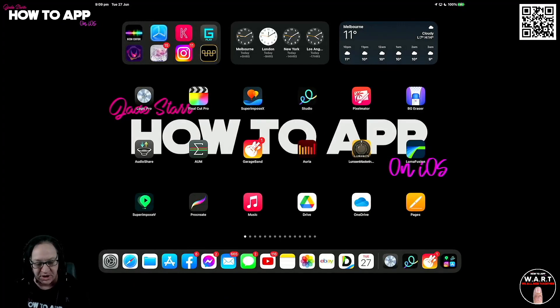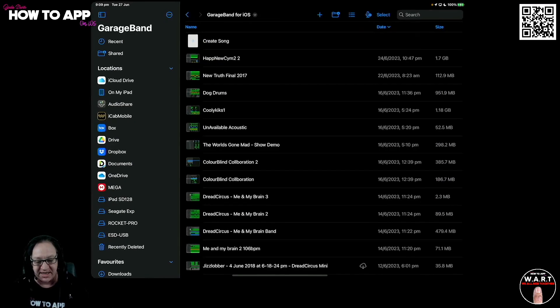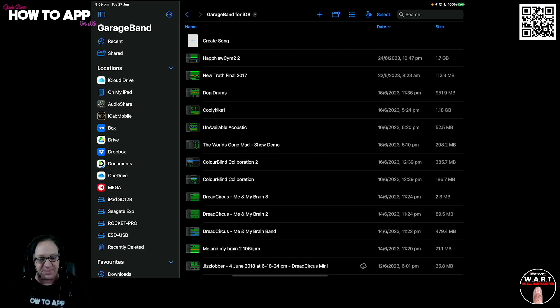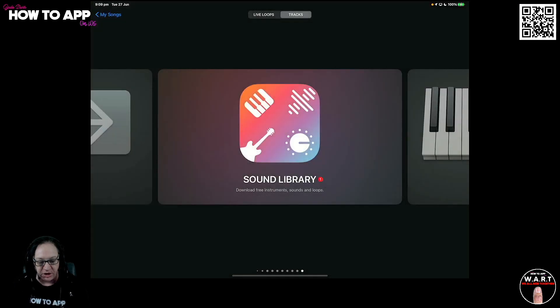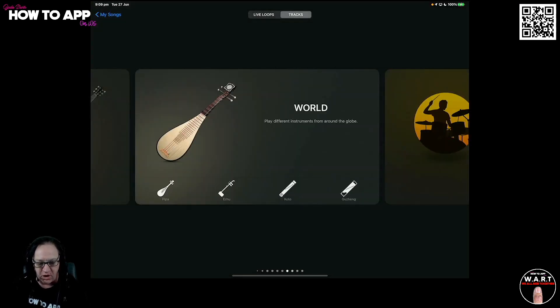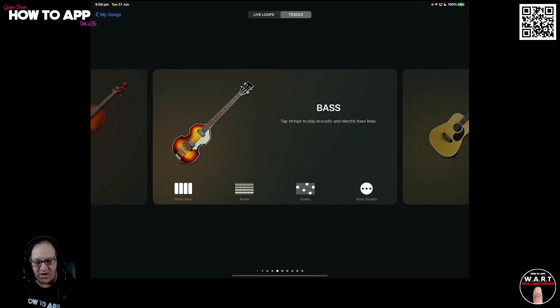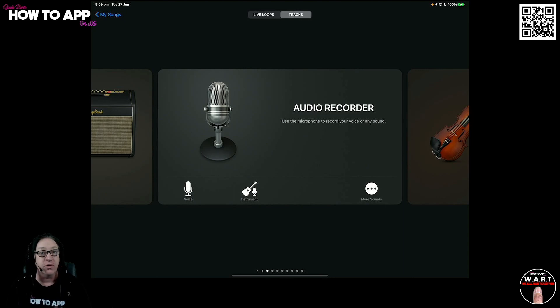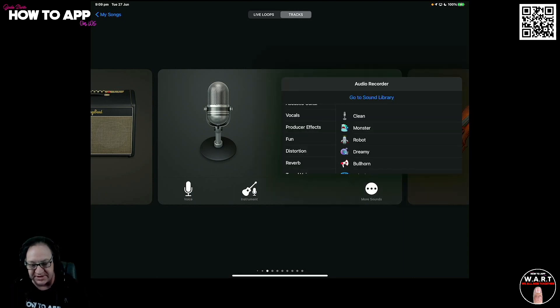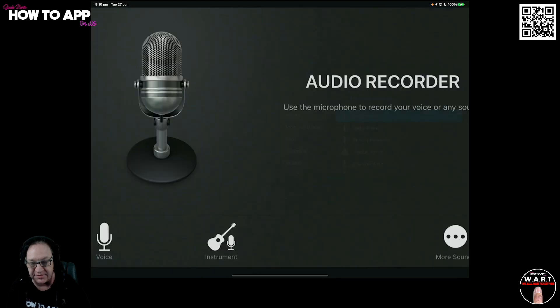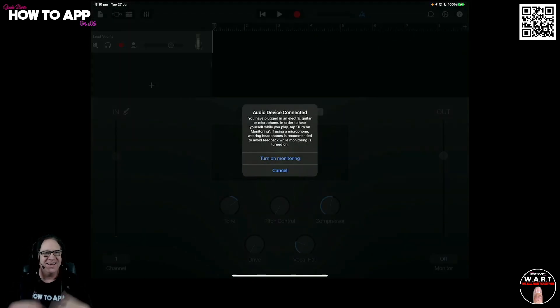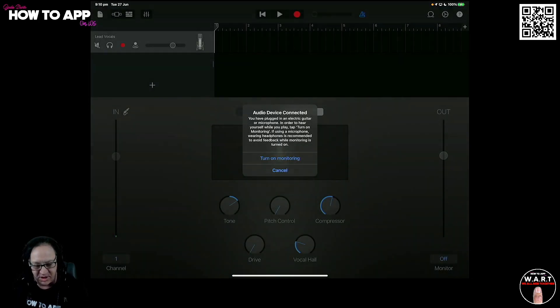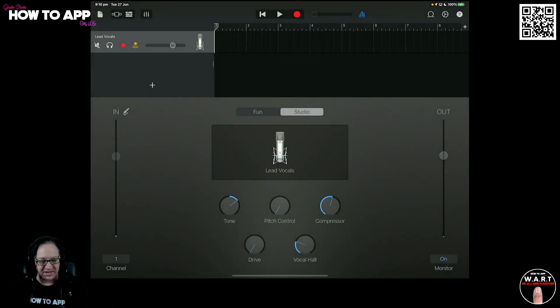I'm going to open up GarageBand to kick things off. We're going to create a brand new song. Now I'm going to scroll over and find the vocal audio recorder and we're going to hit more sounds and go to vocals and hit lead vocals. Why? I like lead vocals, I prefer using them.